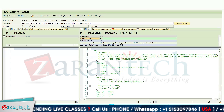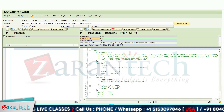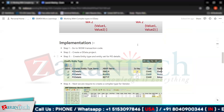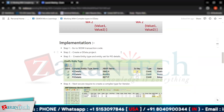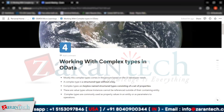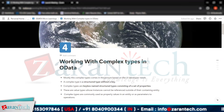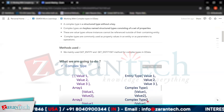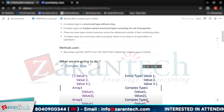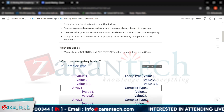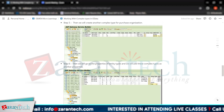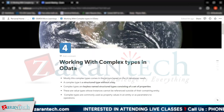So our understanding from this video is that we can use multiple entity types within a single entity by using the concept of complex types in our OData services. Complex types are very crucial since you may need to use them for fetching multiple related data. This is how you will be using the concept of complex types in OData services.